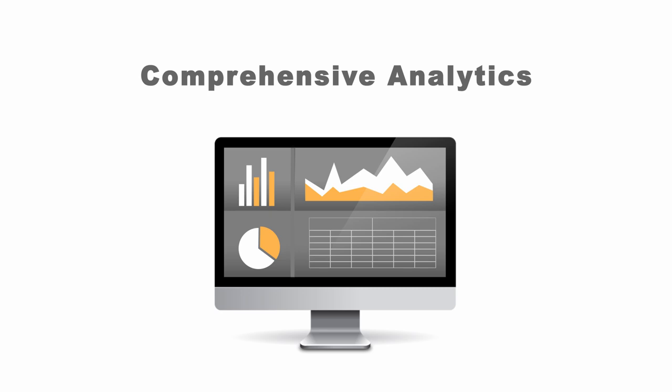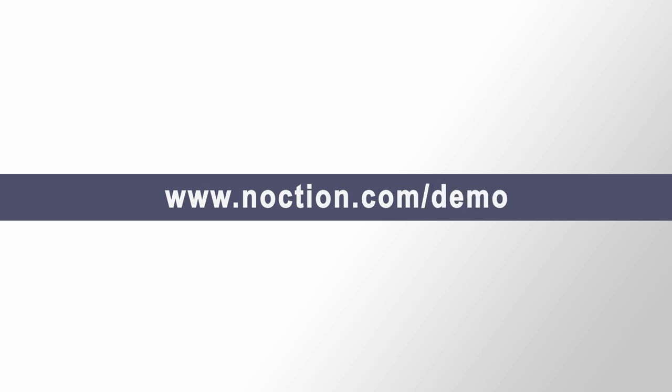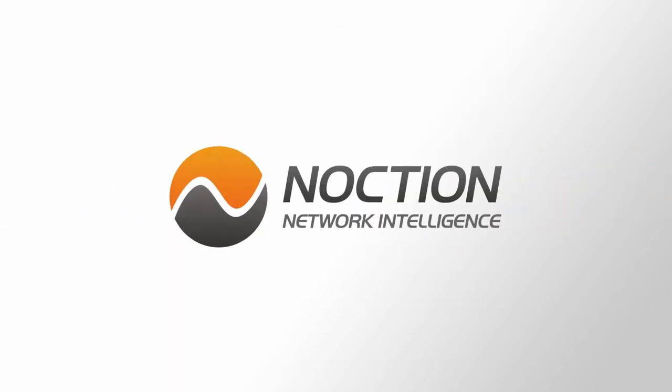Request a product demo today at www.noxion.com/demo. Noxion Intelligent Routing Platform. Bring your network to the next level.